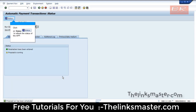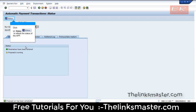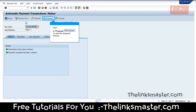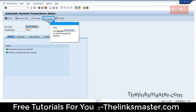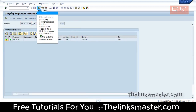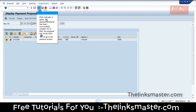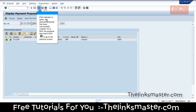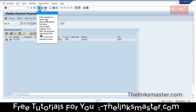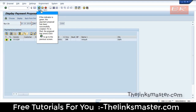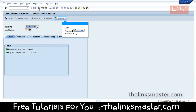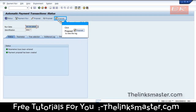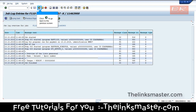Click Status to refresh the status of the APP. Click Proposal to view the proposed invoices. If the indicator is green, the payment proposal has been successfully created; if it is red, the proposal has errors. Click to go back to the previous screen, then click Proposal to view the log.